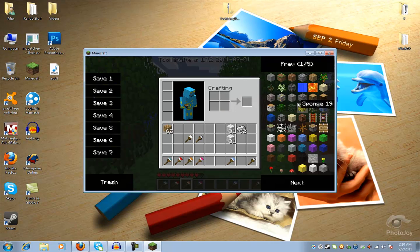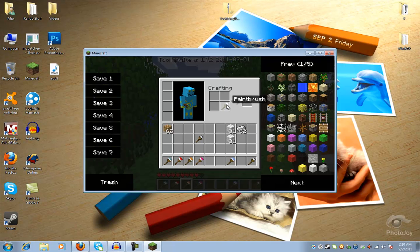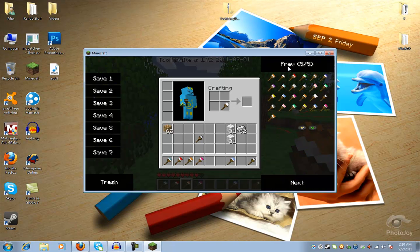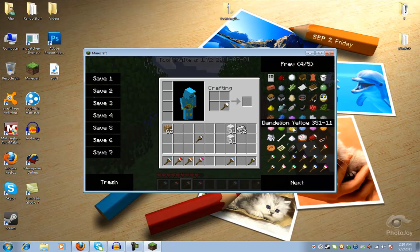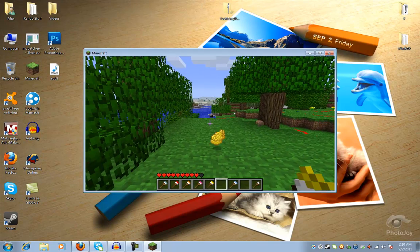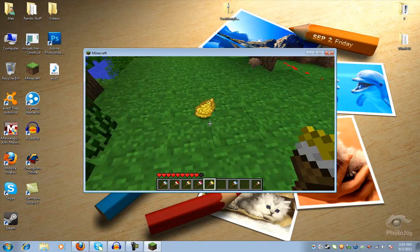And paintbrush plus any color dye equals whatever color that is. So I just got yellow paintbrush now.